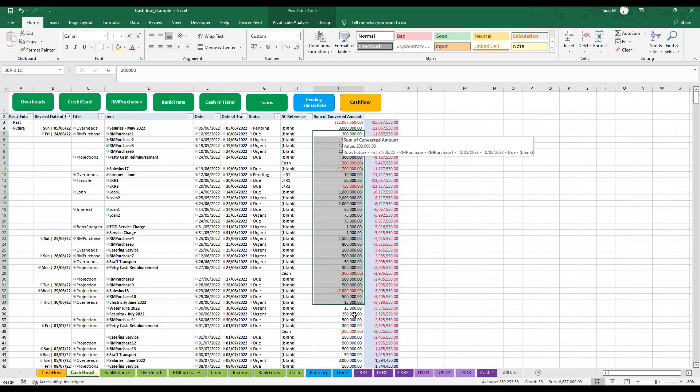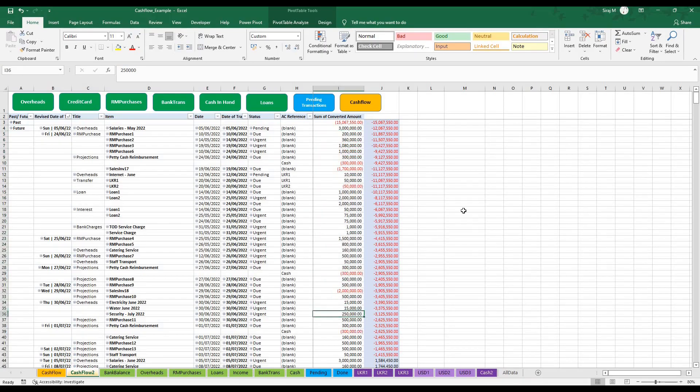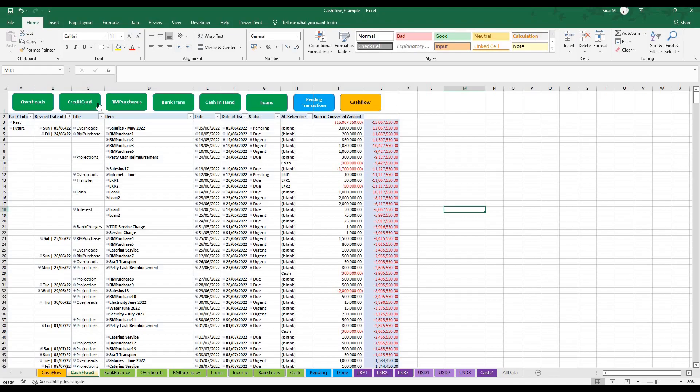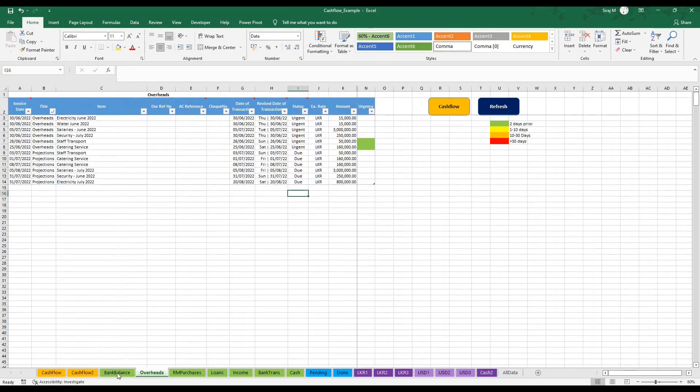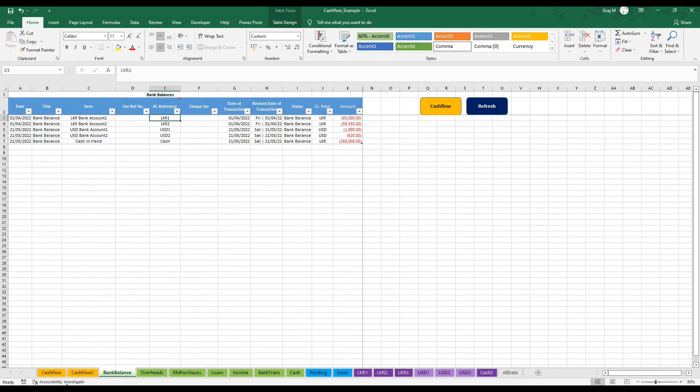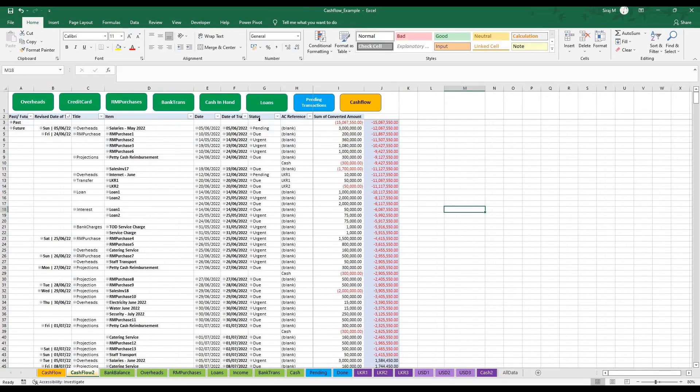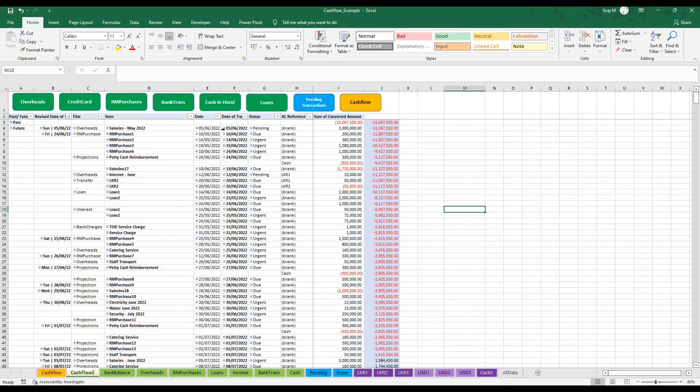There are buttons available in each of the sheets: you have the overheads, credit, RM purchases, bank transactions, cash in hand. All these guide you to the essential sheets you require to help you move more quickly through. The cash flow button essentially refreshes after completing every transaction. Always press the cash flow button to refresh the entire pivot table.